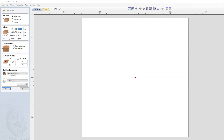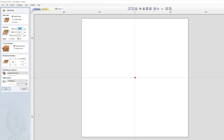On creating a new file, the main thing was to have a job size big enough so that you could see the entire project. The plastic we were using was 200mm square and 13mm thick, and you can see all the job setup settings here.